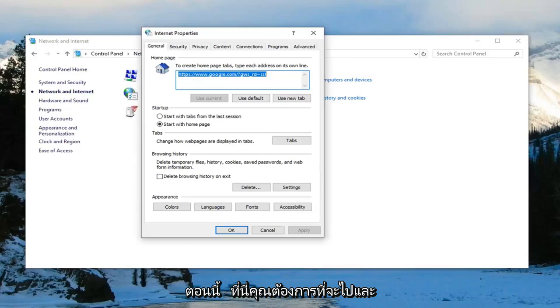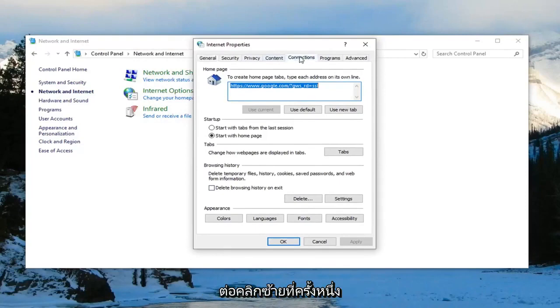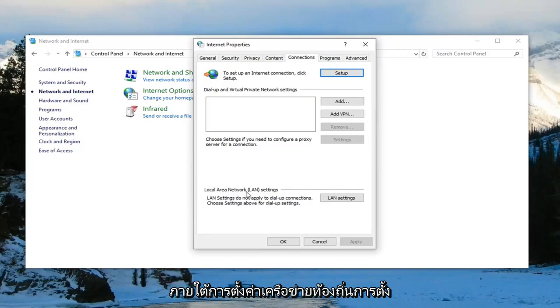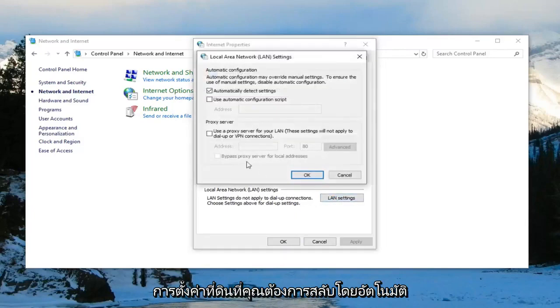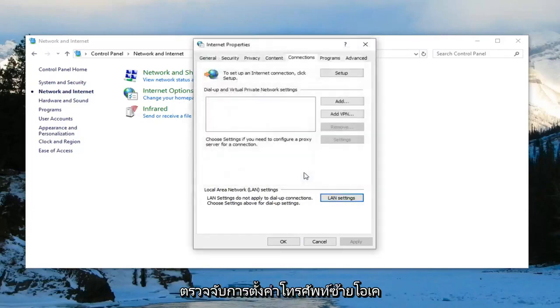Now in here, you want to go underneath where it says connections, left click on that one time. Underneath local area network settings or LAN settings, left click on LAN settings. You want to select automatically detect settings, left click on OK.